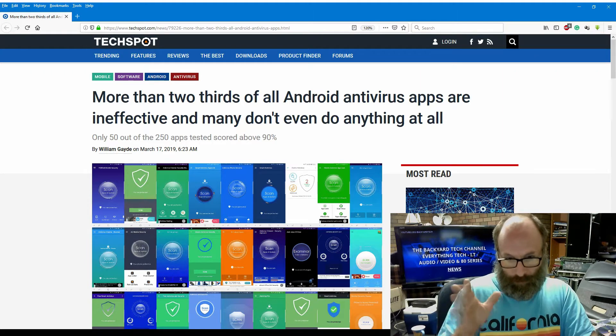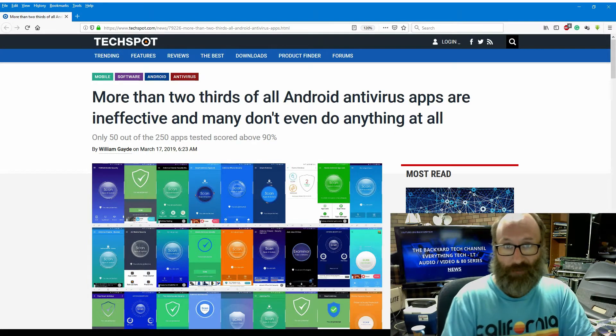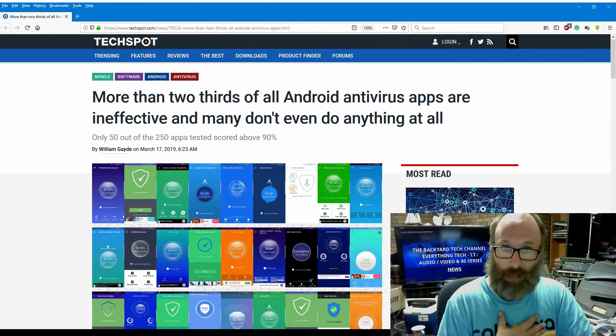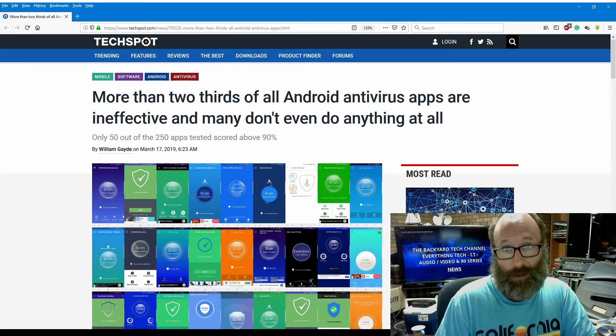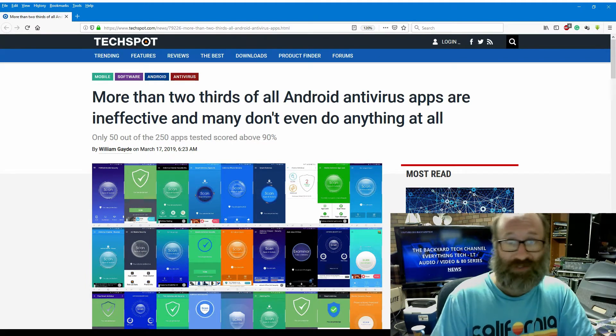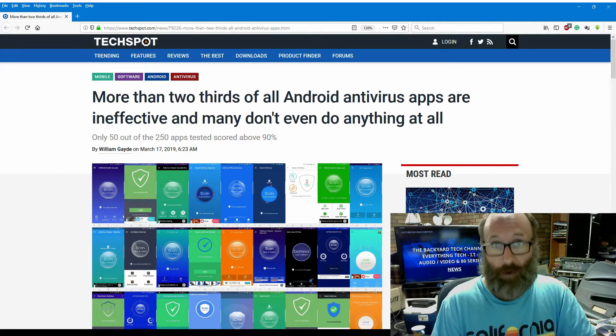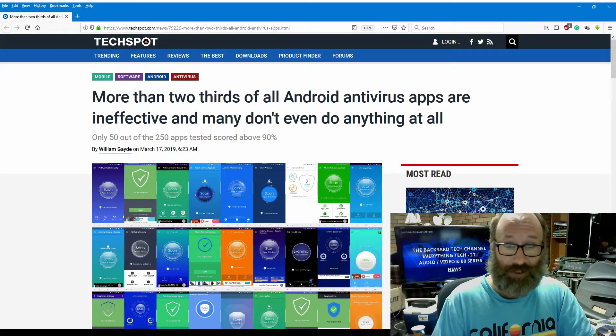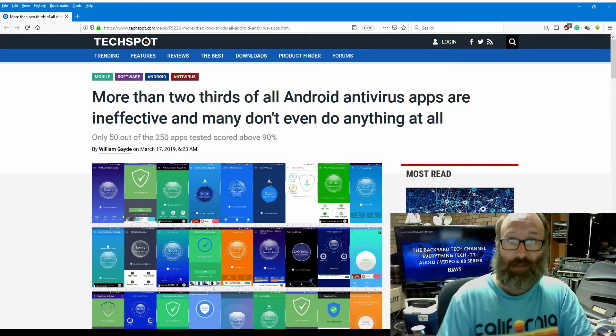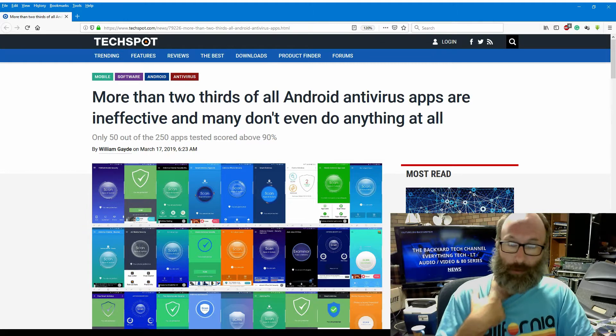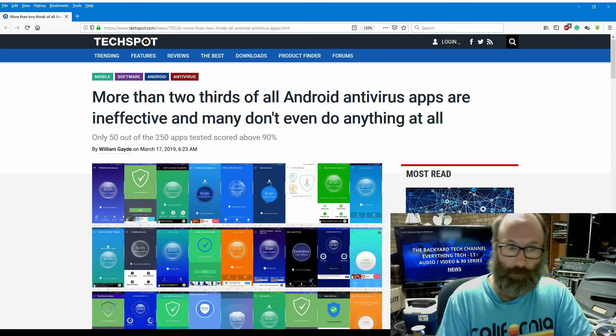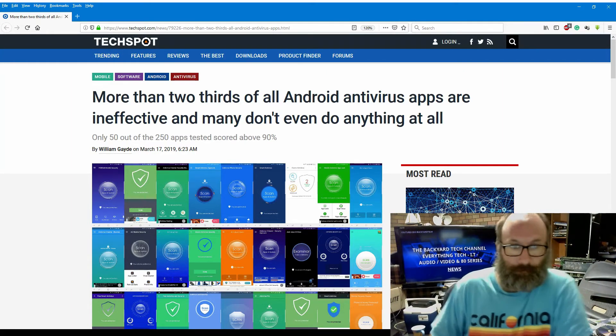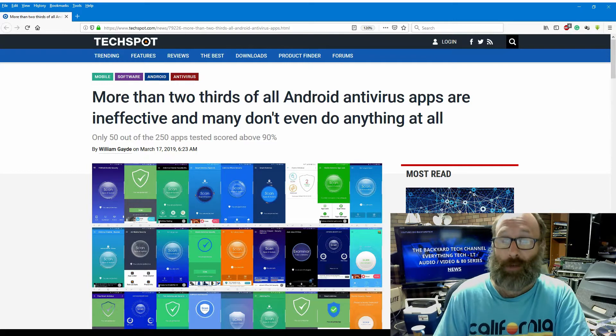Now, the app, Komodo is in there. It's not listed here in the article, but it is listed on AV comparatives. I'm sure we've all heard of AV comparatives. But for the hardcore iPhone and iOS users, don't sit there and start typing saying that iPhone is infallible and that iOS is the best operating system. And if everyone run iOS, we'd never have mobile phone hacking. Yes, you would. It's the same for you Android users. Don't sit there and say I'm bad mouthing Android antivirus apps, because looking at this, there are some there that are atrocious. Let's get into this. More than two thirds of all Android antivirus apps are ineffective, and many don't even do anything at all. Only 50 out of 250 apps tested scored above 90%.